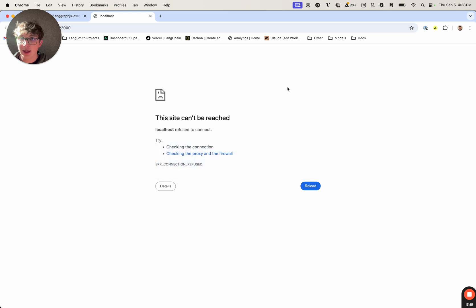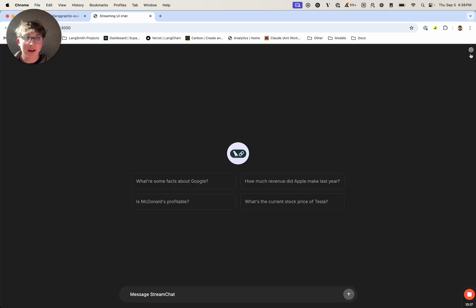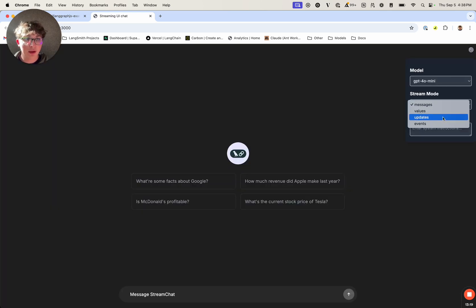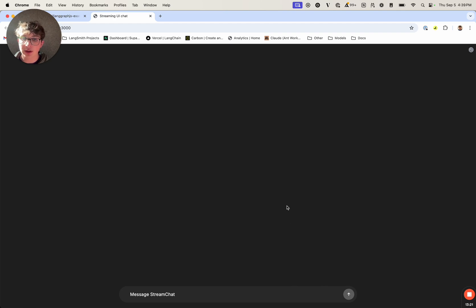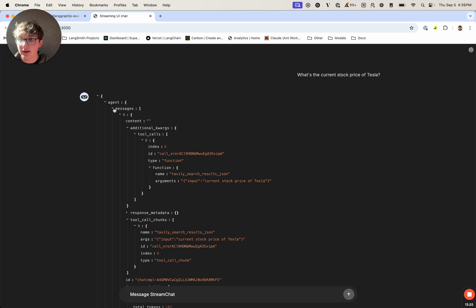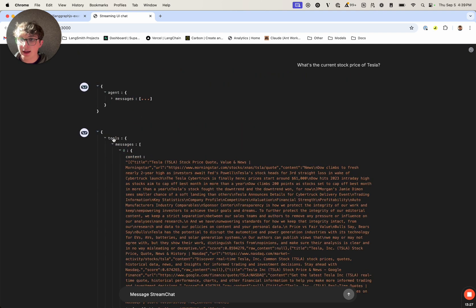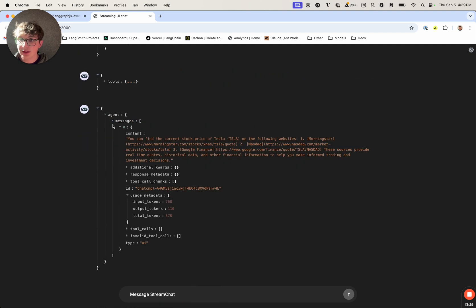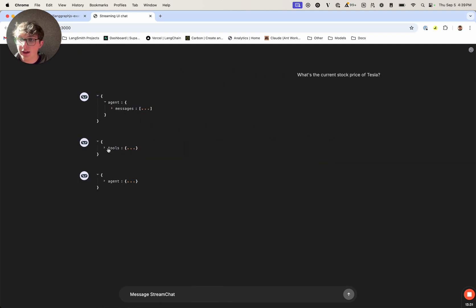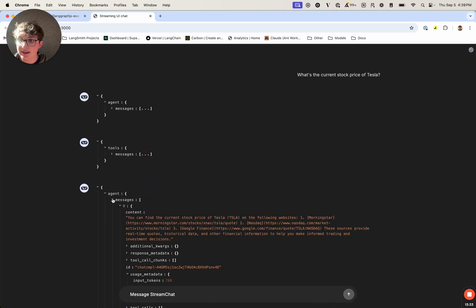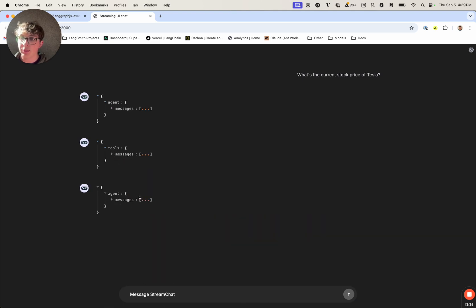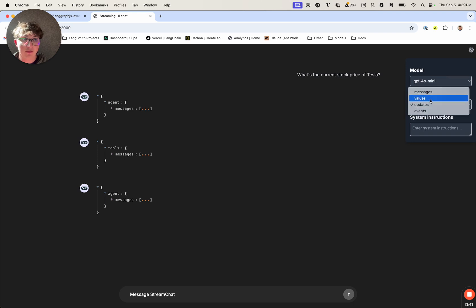We can go back to the UI, reload, and toggle stream mode updates. We'll ask "what is the current stock price of Tesla?" And as we see, we are only getting the same things we saw in the terminal — the agent, the tools, and then the agent node again. It's only the values that were returned inside those specific nodes, and we're not getting the rest of the history. If we want to get the values returned and the rest of the history, we can specify stream mode values.